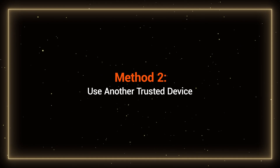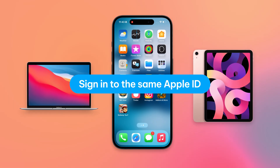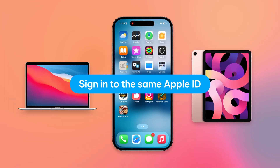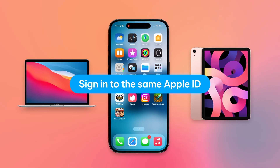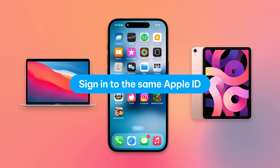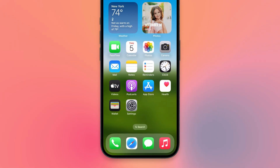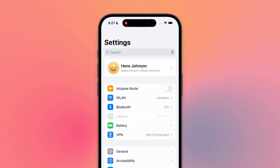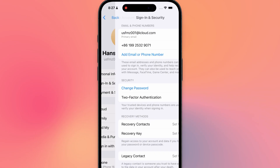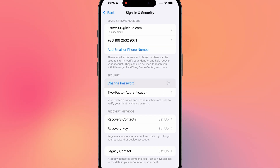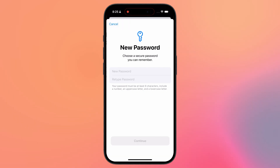Method 2: Use another trusted device. If you have another Apple device that's already signed in to the same Apple ID — like a Mac, iPhone, or iPad — you can reset the password from there. Just go to Settings, tap your name, choose Sign In and Security, and then select Change Password. You'll need to enter the device passcode to continue.